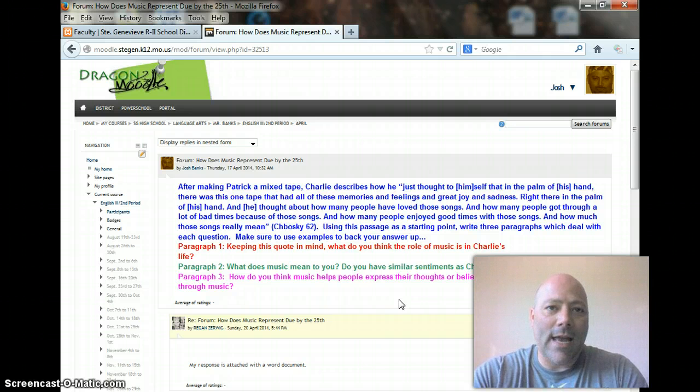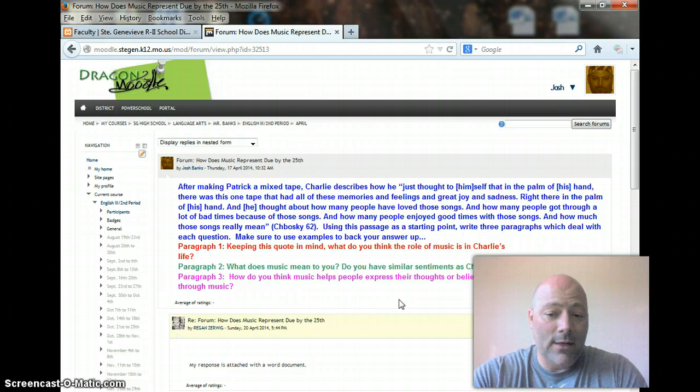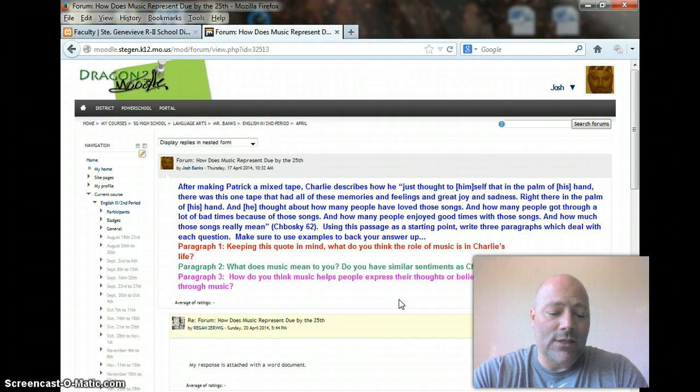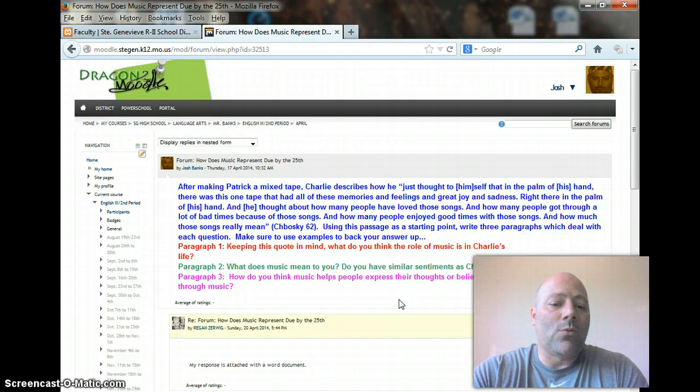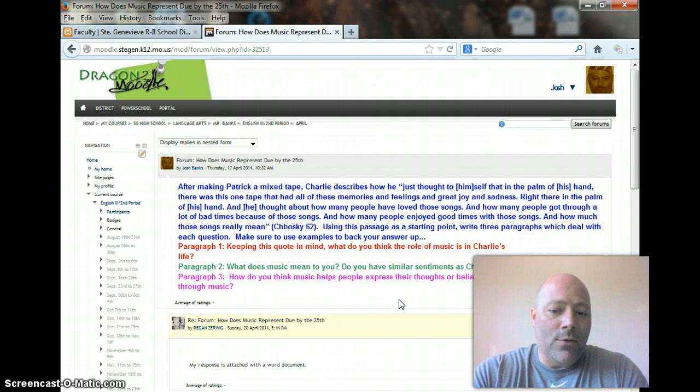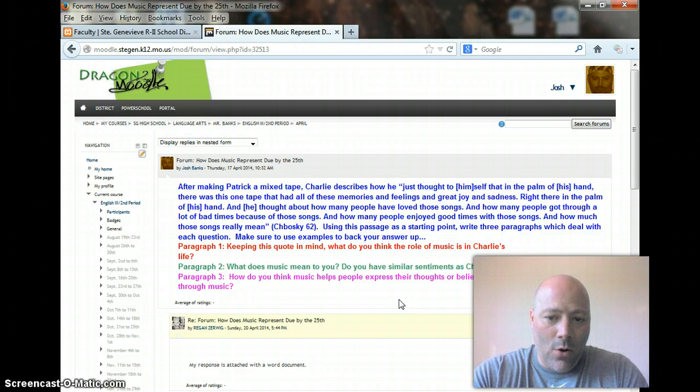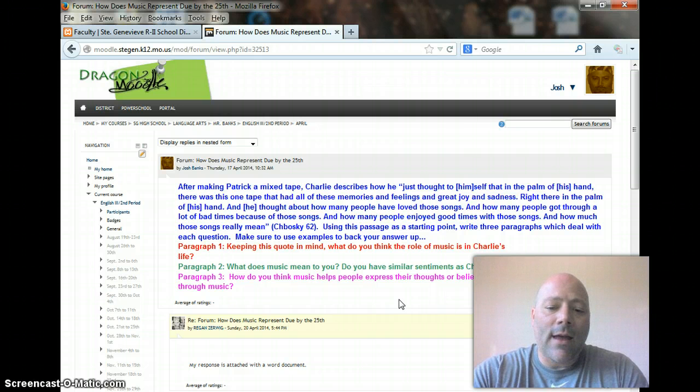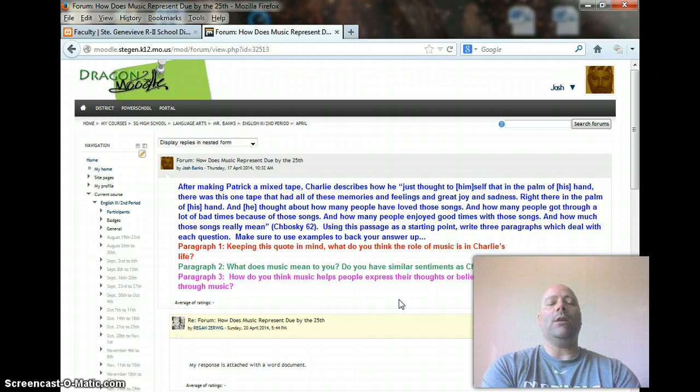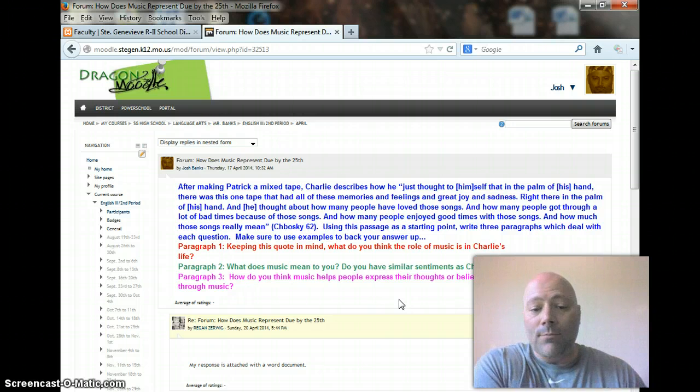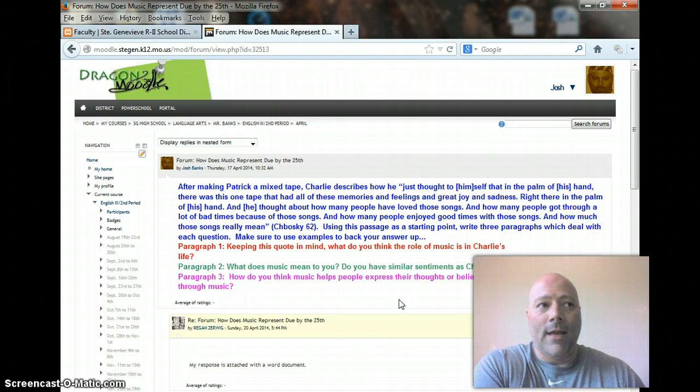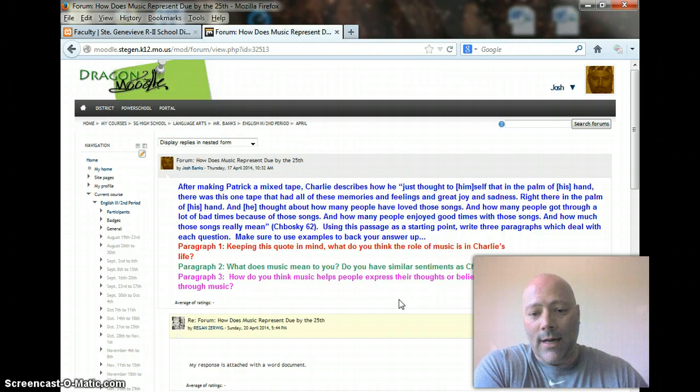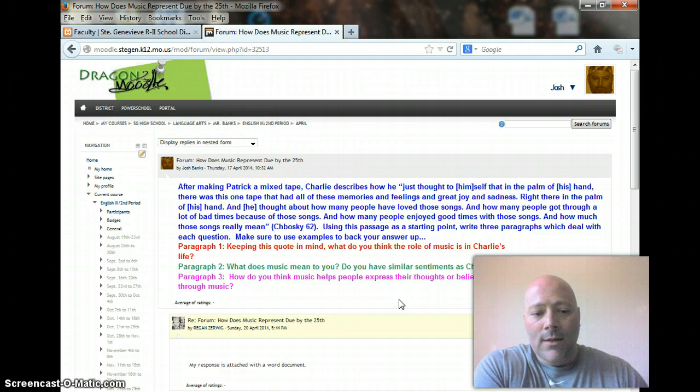Using this passage kind of as your starting point for the writing, write three paragraphs which deal with each question. Okay, so make sure to use examples. So the first one, keeping this quote in mind, what do you think the role of music is in Charlie's life? So we know about the quote that he had that I just read, and how do you think that plays into his life? So what is the significance of music to Charlie, and how does he incorporate that music in his life?